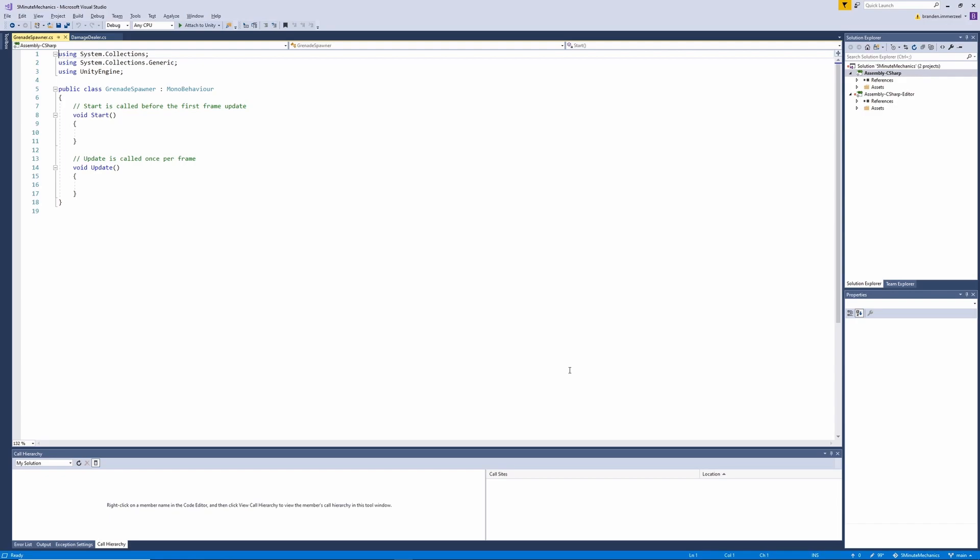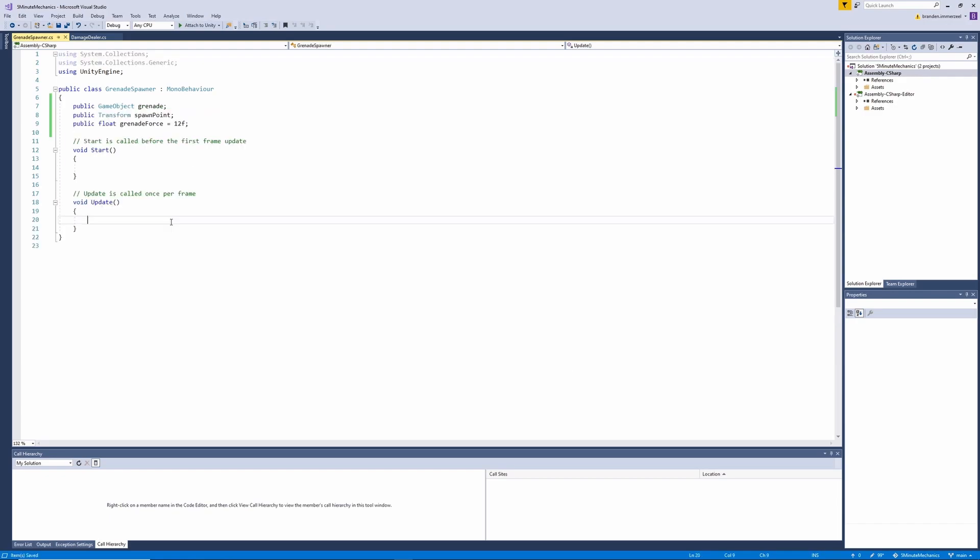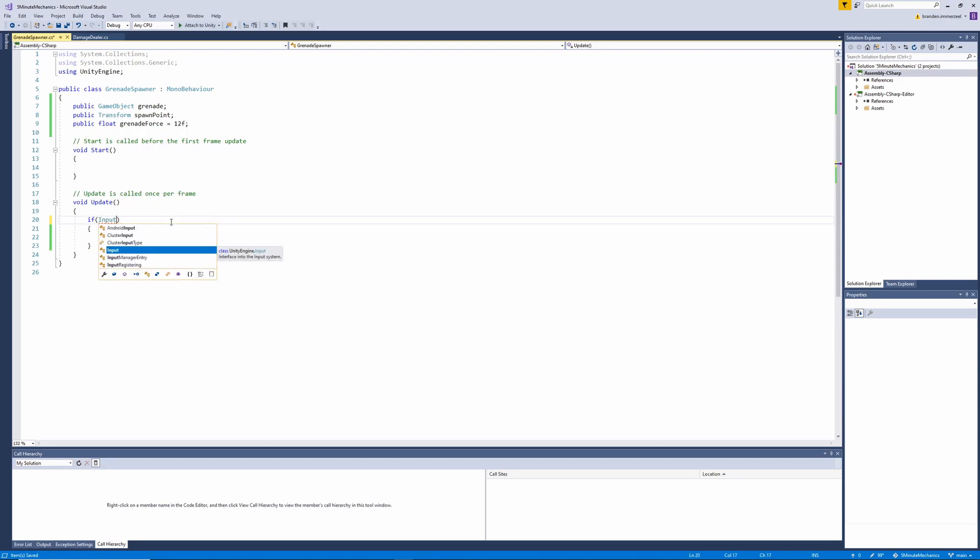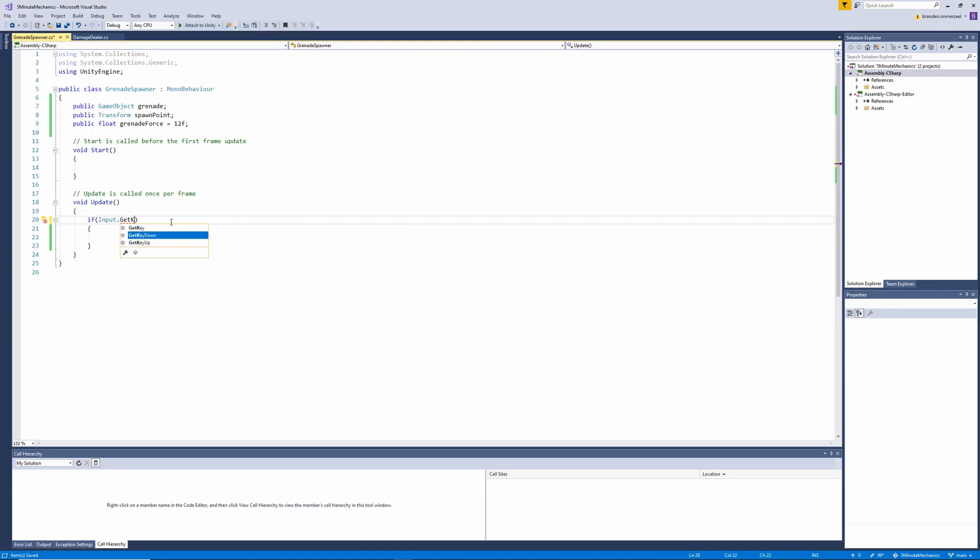So inside of our grenade spawner class, I'm going to skip ahead to the good stuff and get the variables filled in. Inside of our update loop, we're going to want to check for keyboard input to shoot our grenade. So we'll go ahead and use the getKeyDown method, passing in keycode E.